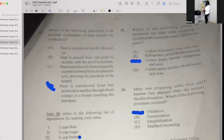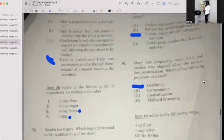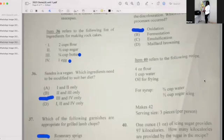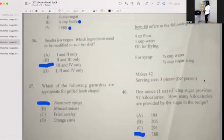Number thirty-nine: Mary was preparing some fruits and became very alarmed when she noticed discoloration. Which of the following processes occurred? Oxidation — exposure to air causes the color change. Number forty: Item 40 refers to a recipe: 4 oz of flour, 1 cup water, oil for frying, 4 syrup, three-quarter cups of water, one-quarter cup of icing sugar. Given that 1 oz of icing sugar provides 97 kilocalories, how many kilocalories are provided by the sugar in the recipe? The answer is 388.